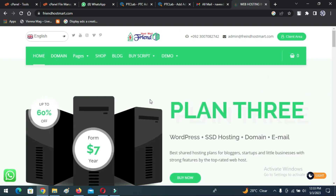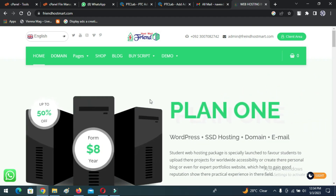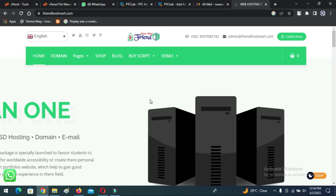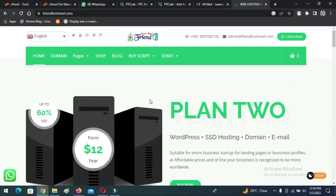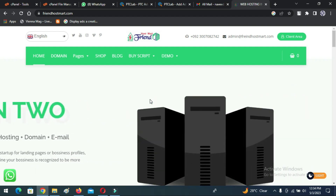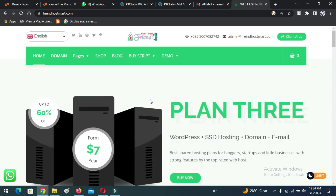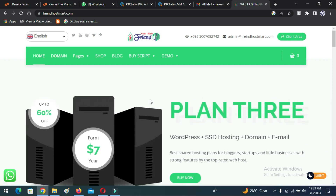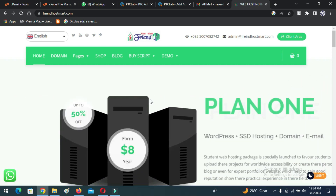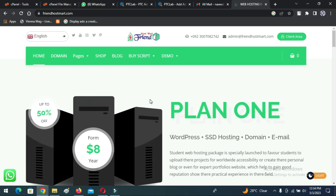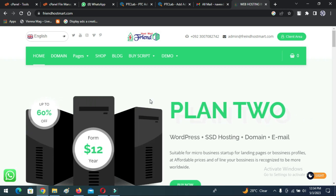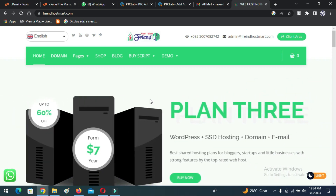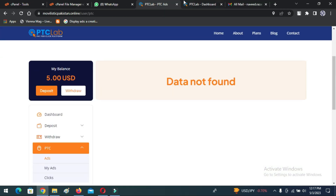Users can also log in to the website very easily, and new users can register on the website. You can create some more important pages on the website. Users can easily contact the admin on the website. Now let's login to the website as a customer. You can see the dashboard of a customer account, and you can create unlimited PTC ads through the admin panel.